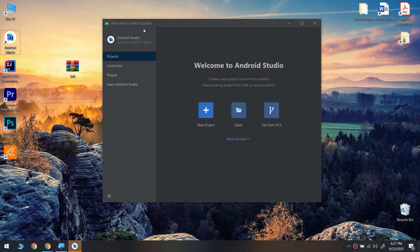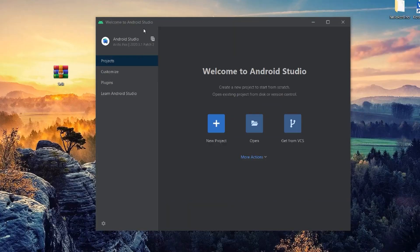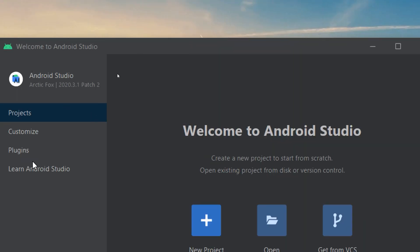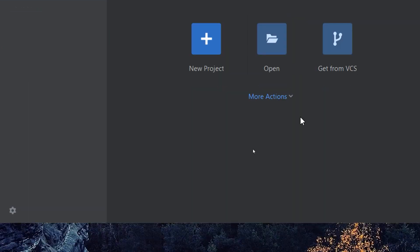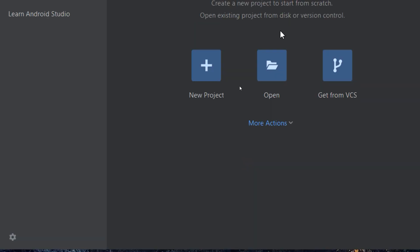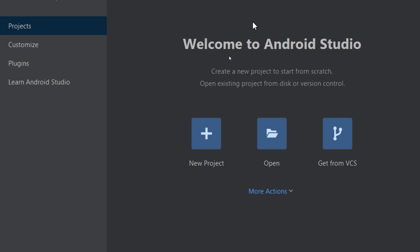If we go here to the Android Studio and search for more actions, and we see the SDK Manager, open it up.